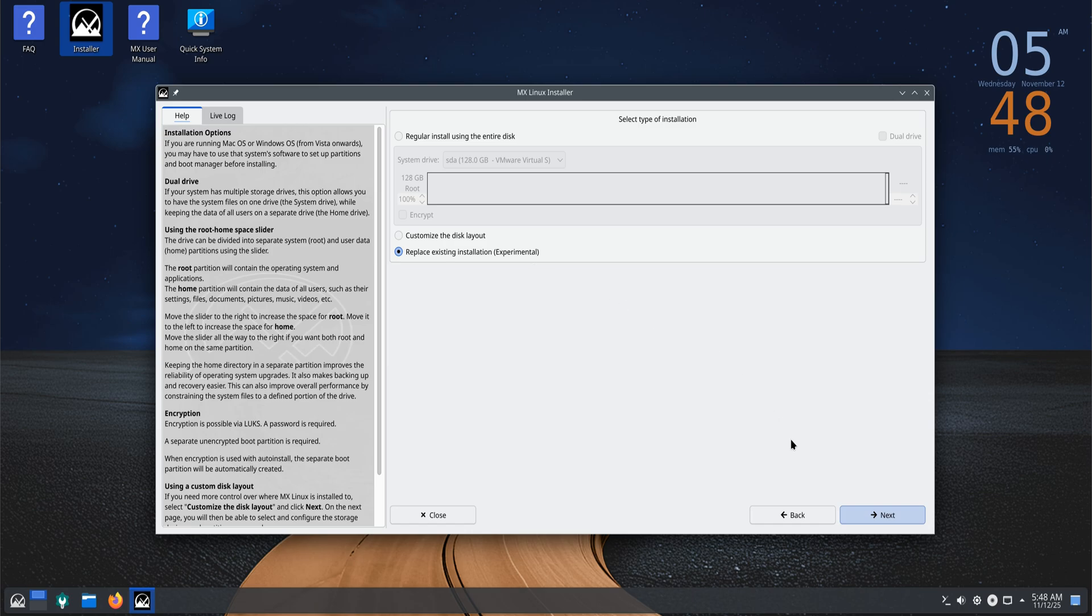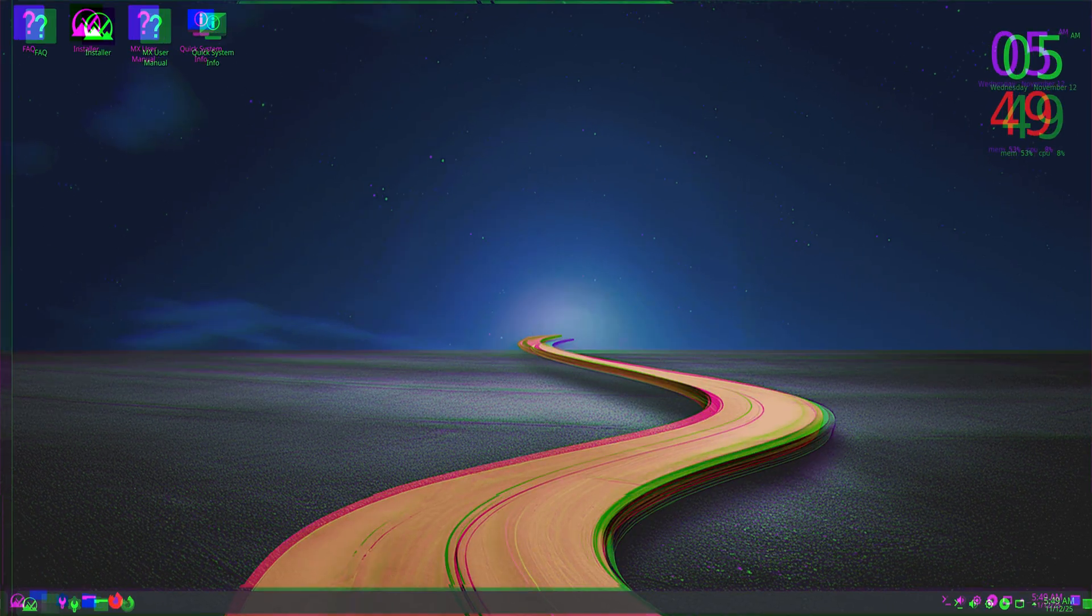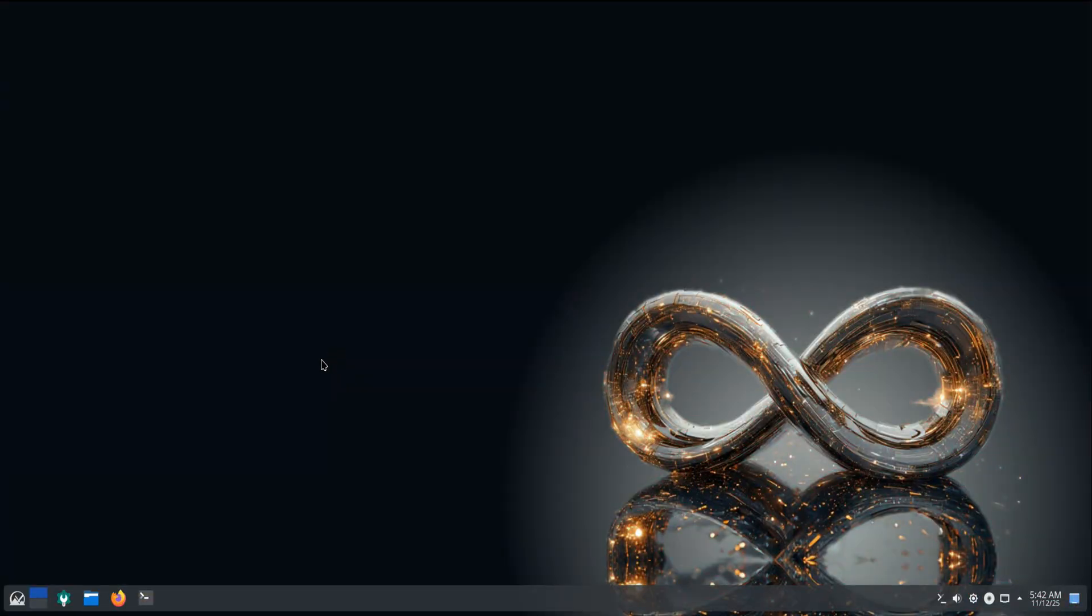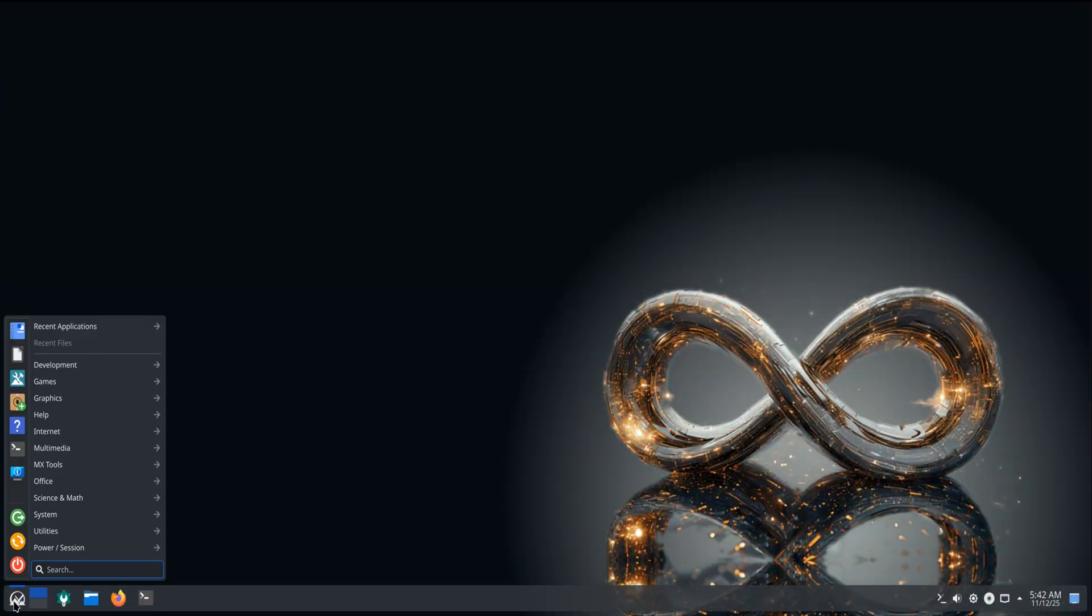There's also Secure Boot support on 64-bit UEFI when you use signed Debian kernels, which finally makes MX easier to install on newer laptops that ship with Secure Boot enabled.